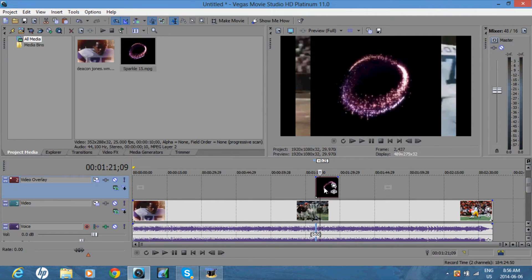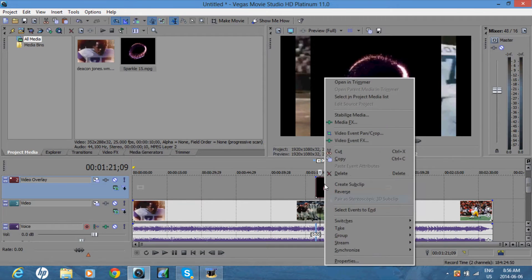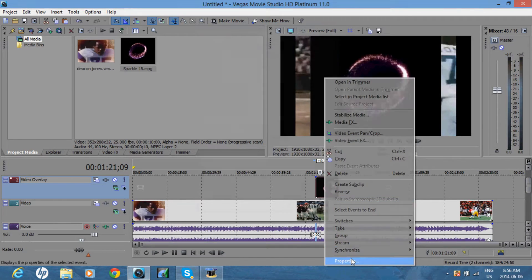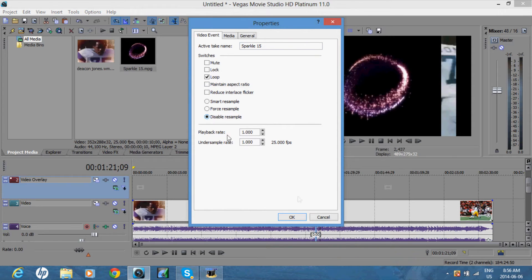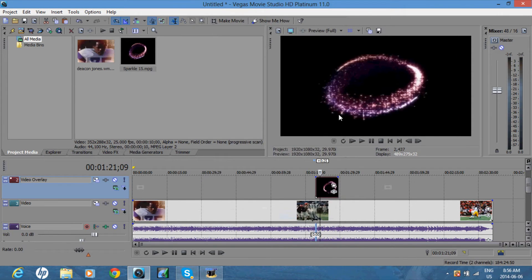So click over here, and on the video, right click, go to properties, and uncheck maintain aspect ratio, and click disable resample, and it will take up the whole screen.